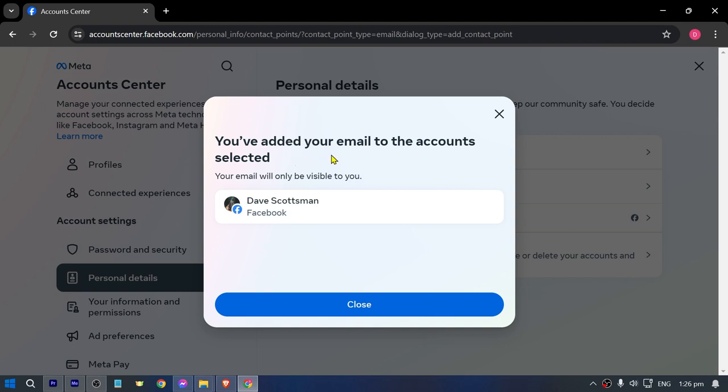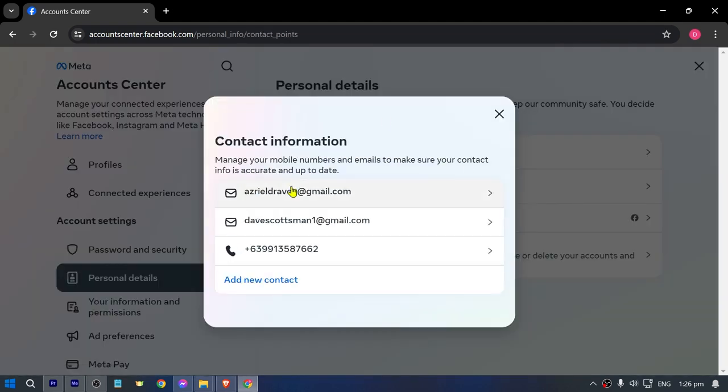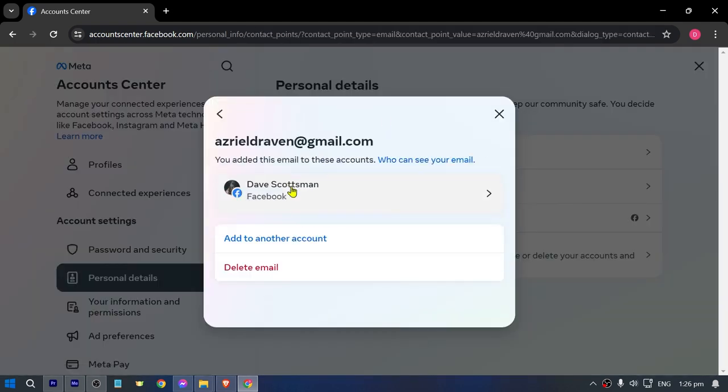Once that's done, you should be able to see that you have managed to change your new email. And that is how to change email on Facebook on PC.